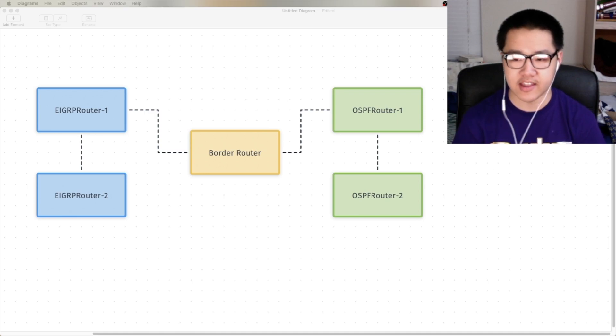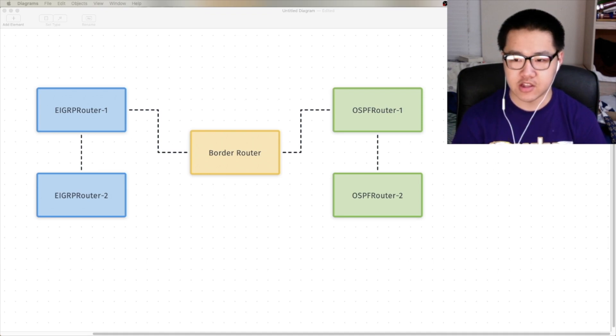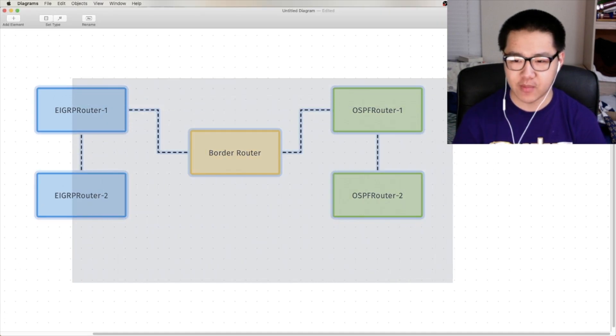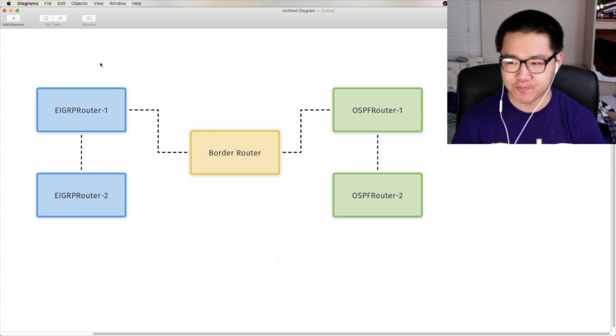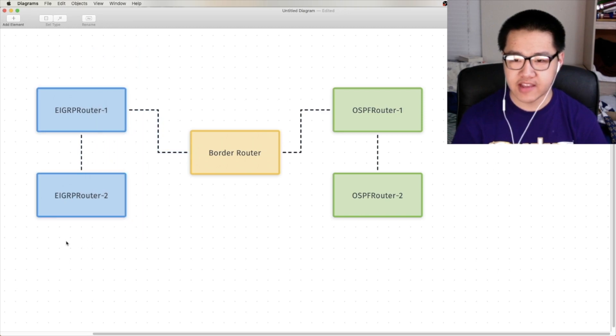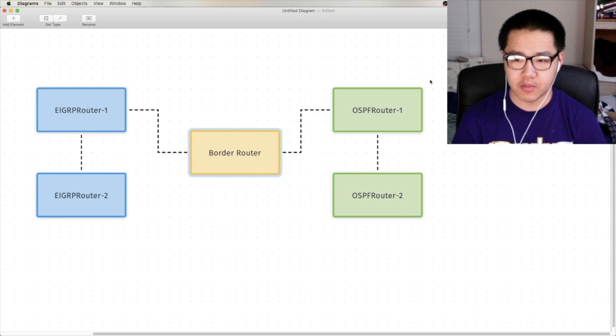So today, we're going to be covering route redistribution. And to help me with that explanation, I'm going to have my little diagram over here. Wow, looks so cool, right? All colorful. Anyway, we have two sides, well, three if you count the middle. We've got EIGRP, we've got OSPF.